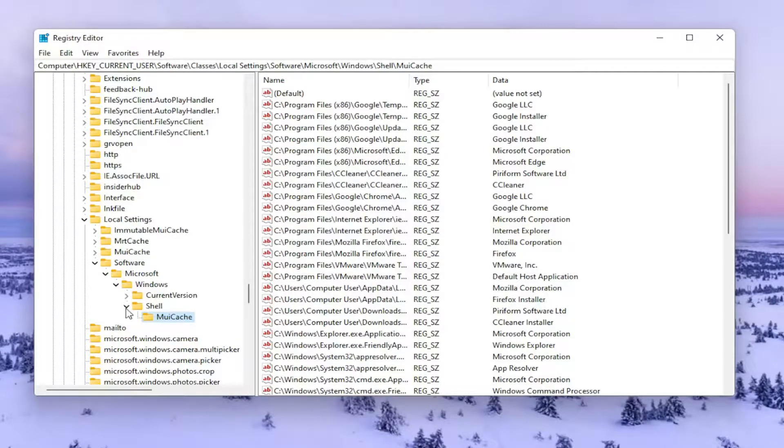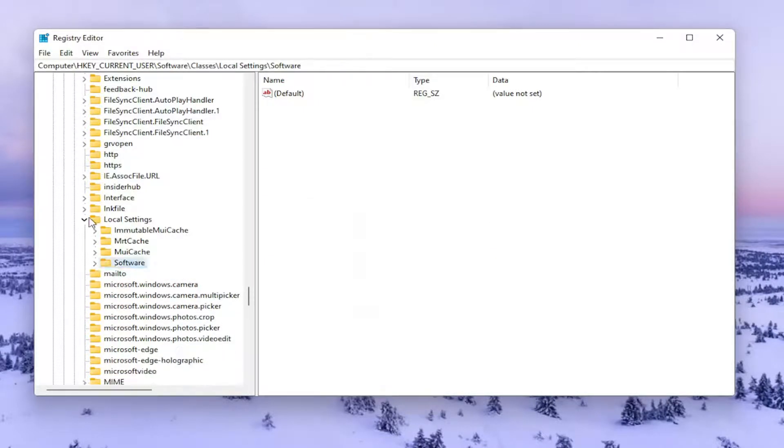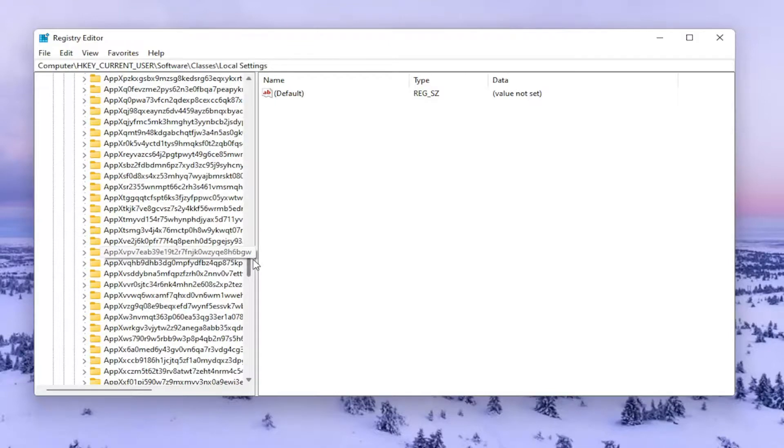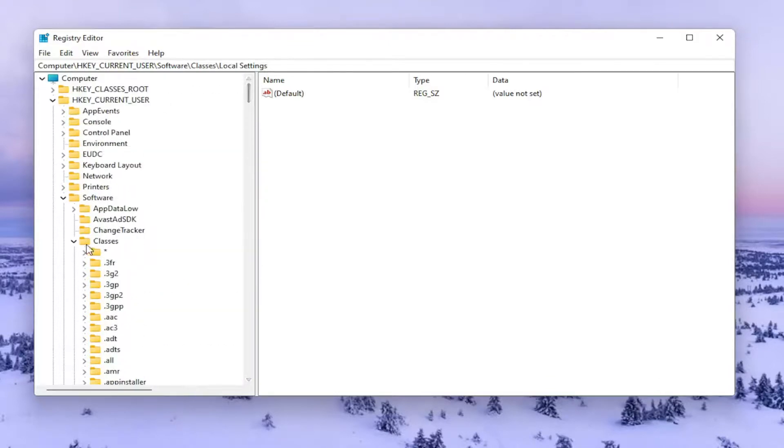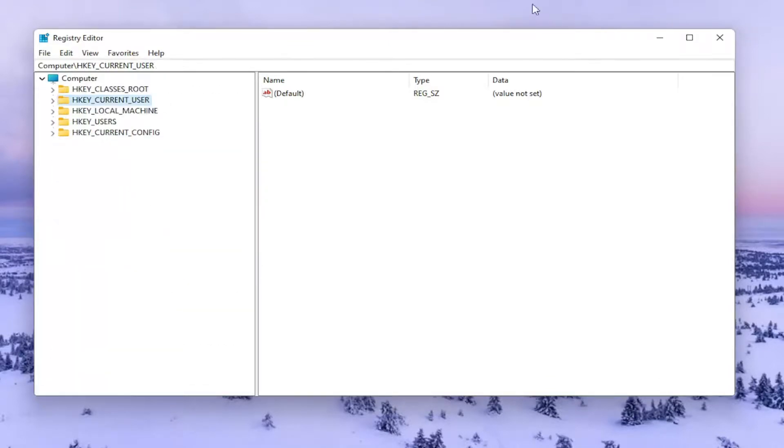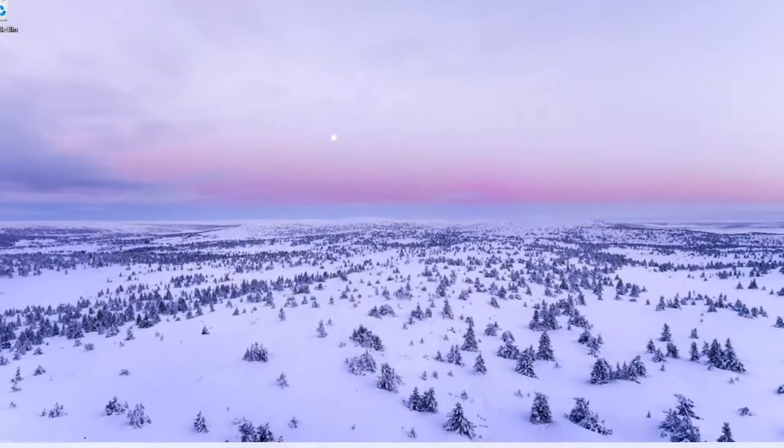Now that you've done that, you want to go ahead and close out of here. You don't have to close or collapse all the folders that I'm doing here, but you're welcome to. Close out and you want to go restart your computer.